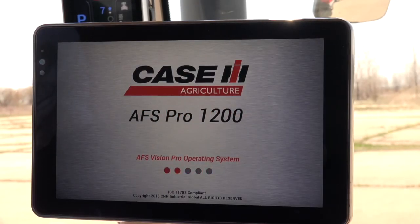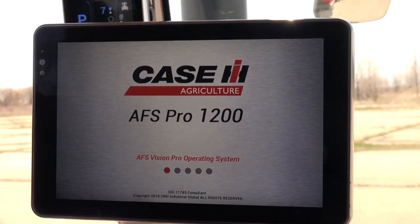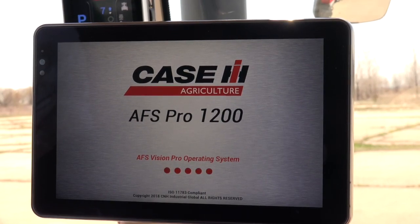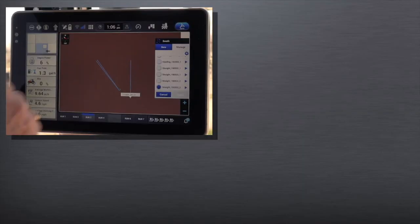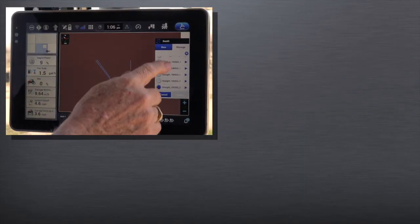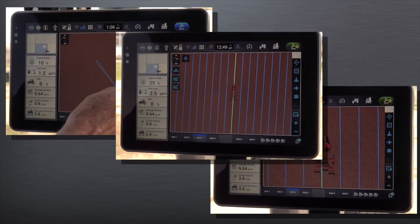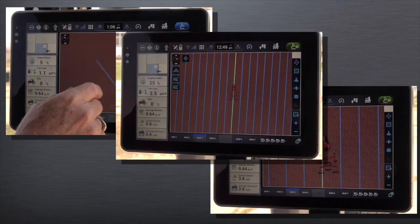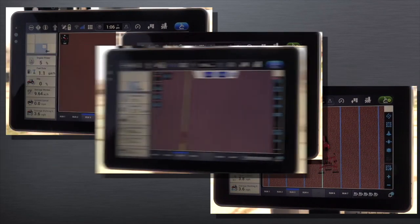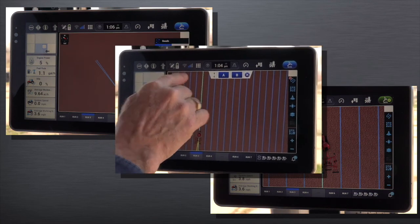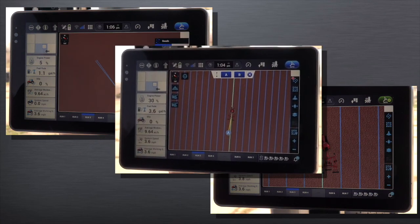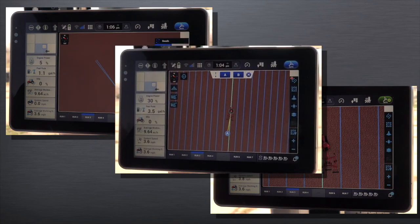A very important function in maintaining maximum productivity is the setup of AFS AB lines, which the operator will use for tillage, planting, seeding, harvesting, and many other applications. Please follow along with the video in the setting of an AB line through the new AFS Pro 1200.